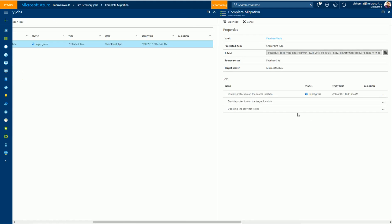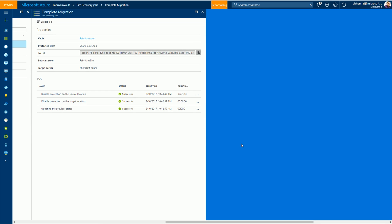As with other ASR operations, once I click on complete migration, I get detailed step-by-step information on the progress. It takes only a couple of minutes for the complete migration operation to complete. At this point, ASR has stopped protecting and managing my virtual machine, and the migration to Azure is complete.